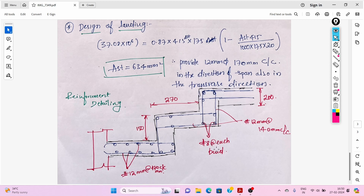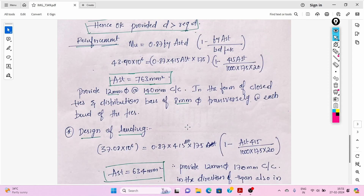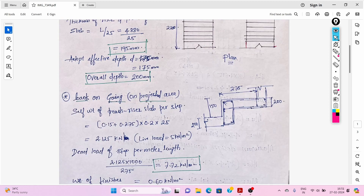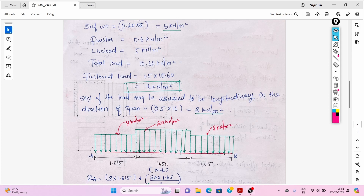The overall slab thickness is 200 mm, but you can reduce it to 175 mm. This completes the calculation and detailing of this folded tread-riser type of staircase. Thank you very much.